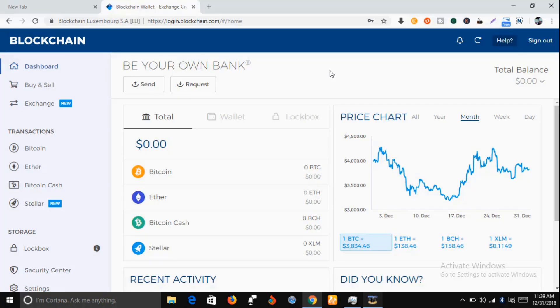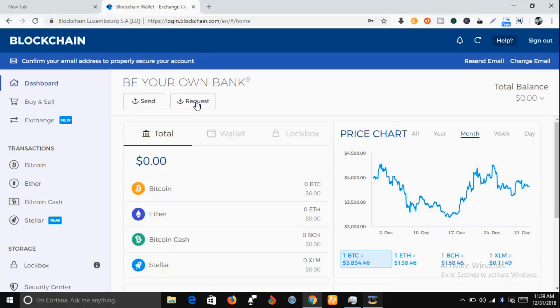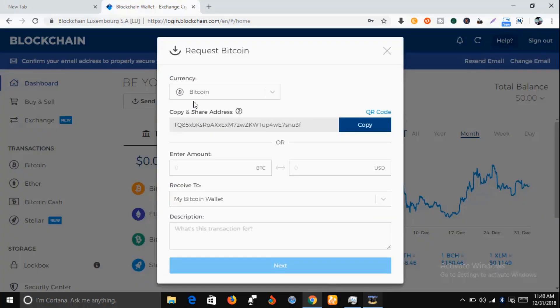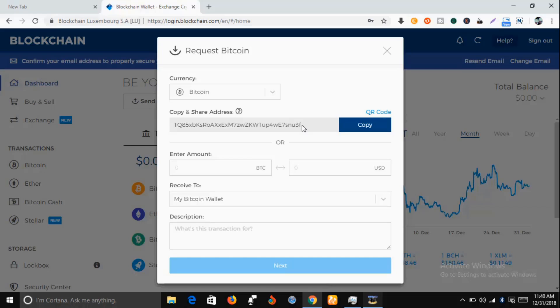Let me show you how you can get your Bitcoin wallet address. Just come to this request here and click on it. You can see there is a very long array of numbers and letters and symbols. This is your Bitcoin wallet address. Just copy this.